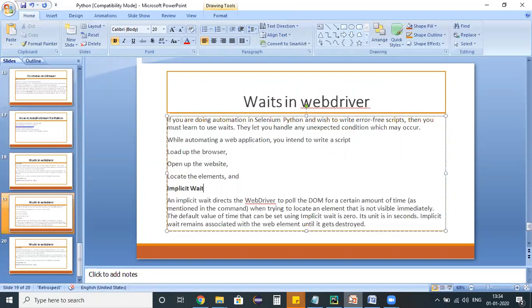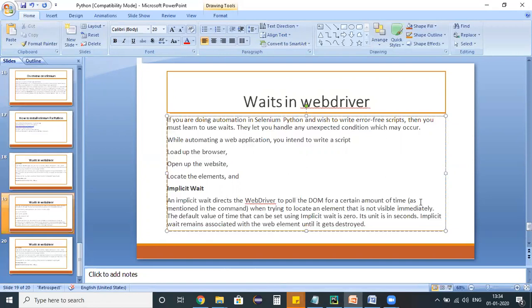Implicit wait is a global wait. If you have defined this wait on top of the test script, it will be applicable for all the commands in the entire test script. What will happen is assume that I have given 30 seconds as an implicit wait. If the object is not loaded, then your WebDriver will wait for 30 seconds for that object.